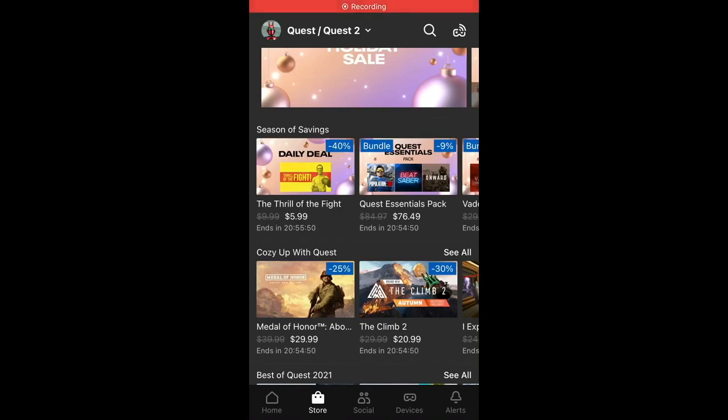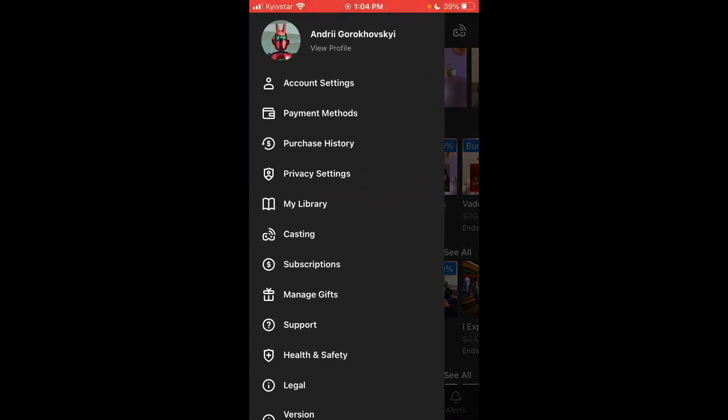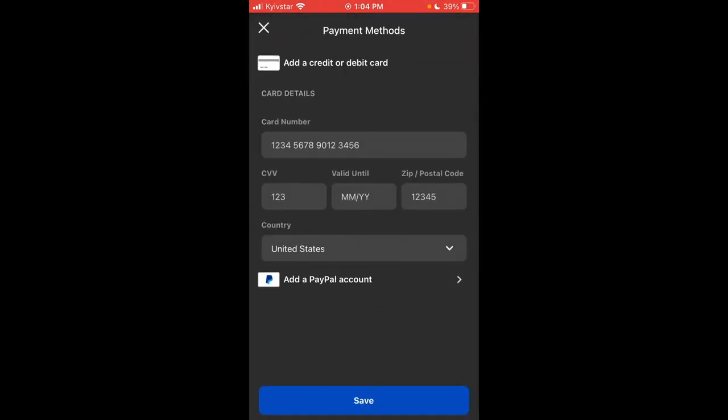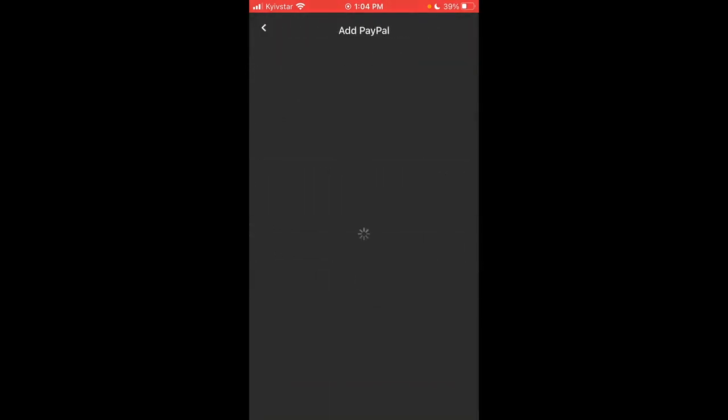Hello everyone, so here is the Oculus app. If you go to your profile in the top left and then search for payment methods, here you can add a PayPal account. Of course, you can add a credit or debit card.